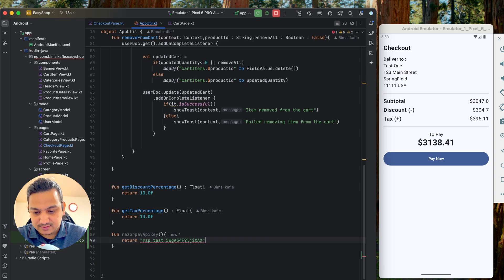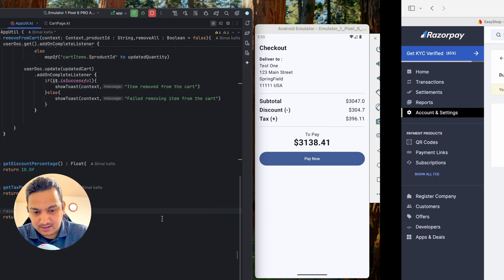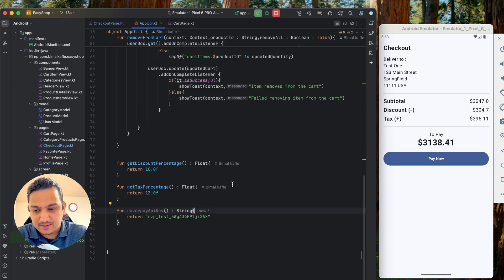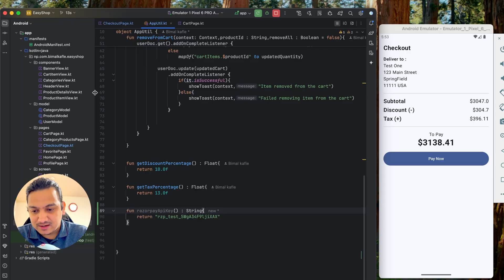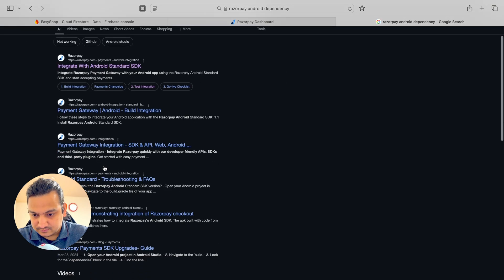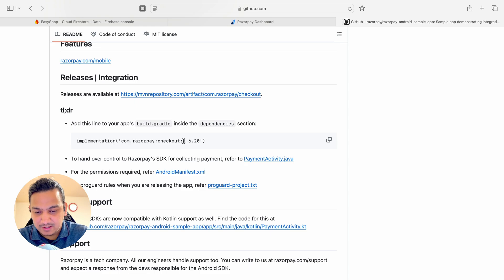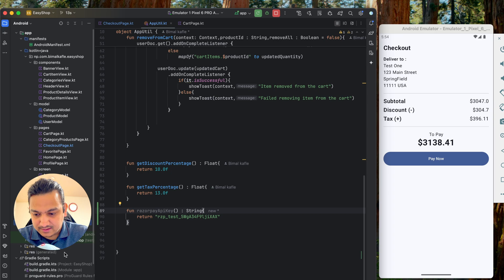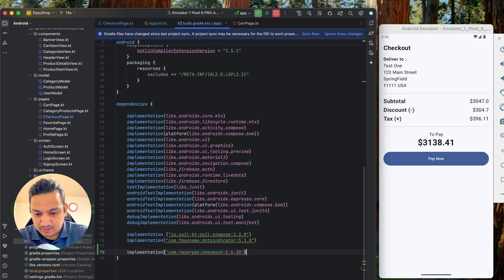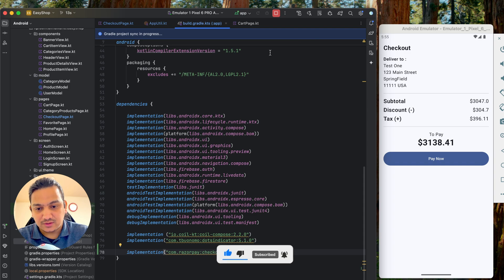We'll copy the key for now, go to AppUtil, and create a function named `razorpayApiKey` that returns it as a String. Now we need to add the library. Search for the Razorpay Android dependency on Google — you can find it on GitHub. We'll use version 1.6.33. Copy the dependency, go to build.gradle, paste it, and click Sync Now so it will download.